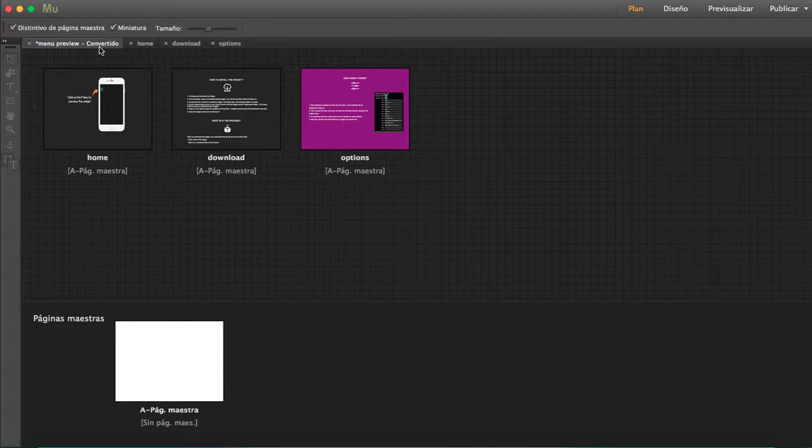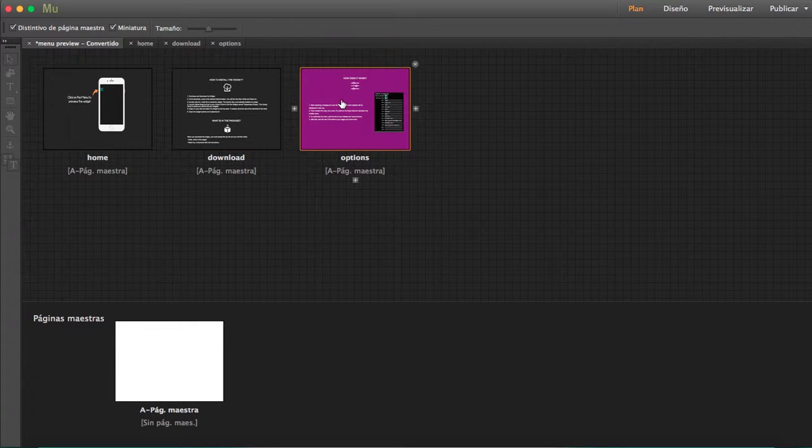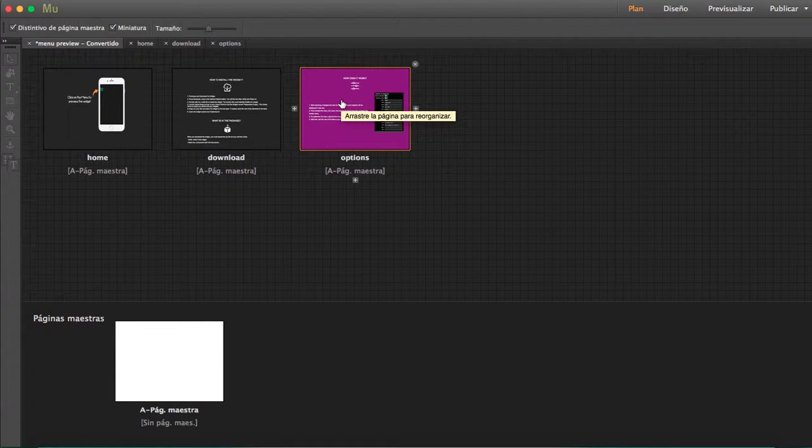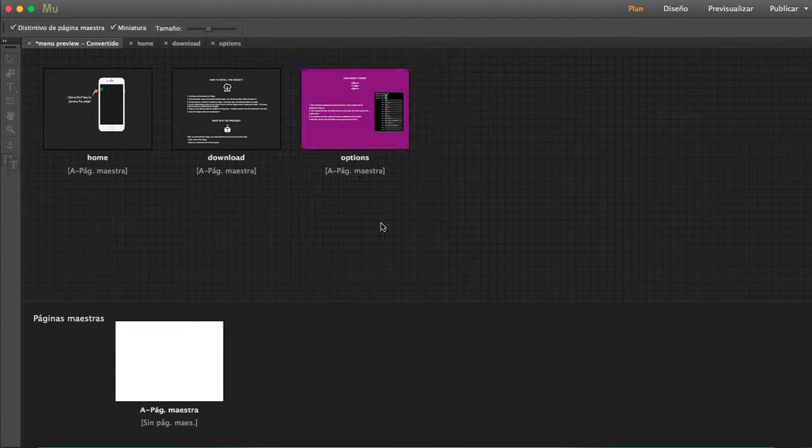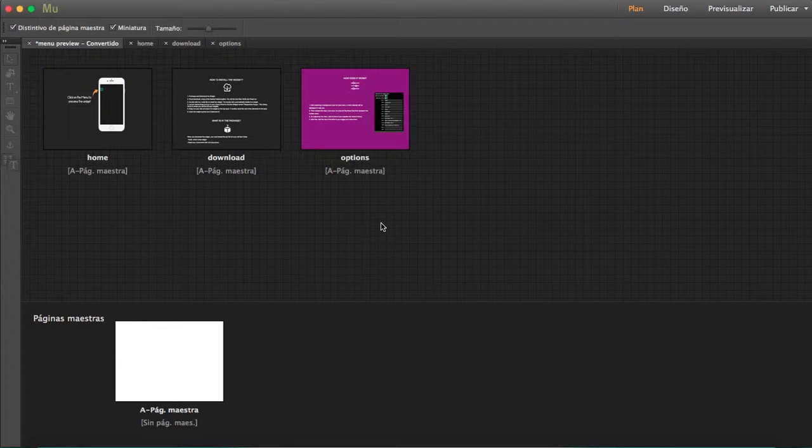But what if you want to include an external link like a WordPress blog, or you want to include in your mobile menu your Facebook link or Instagram or Twitter instead of the icons?